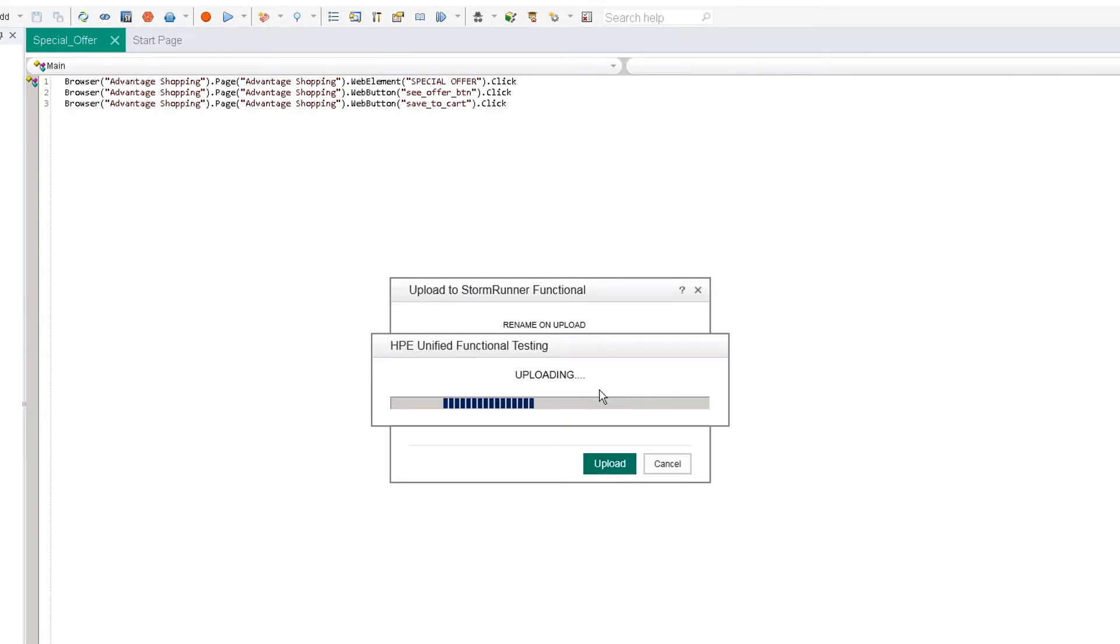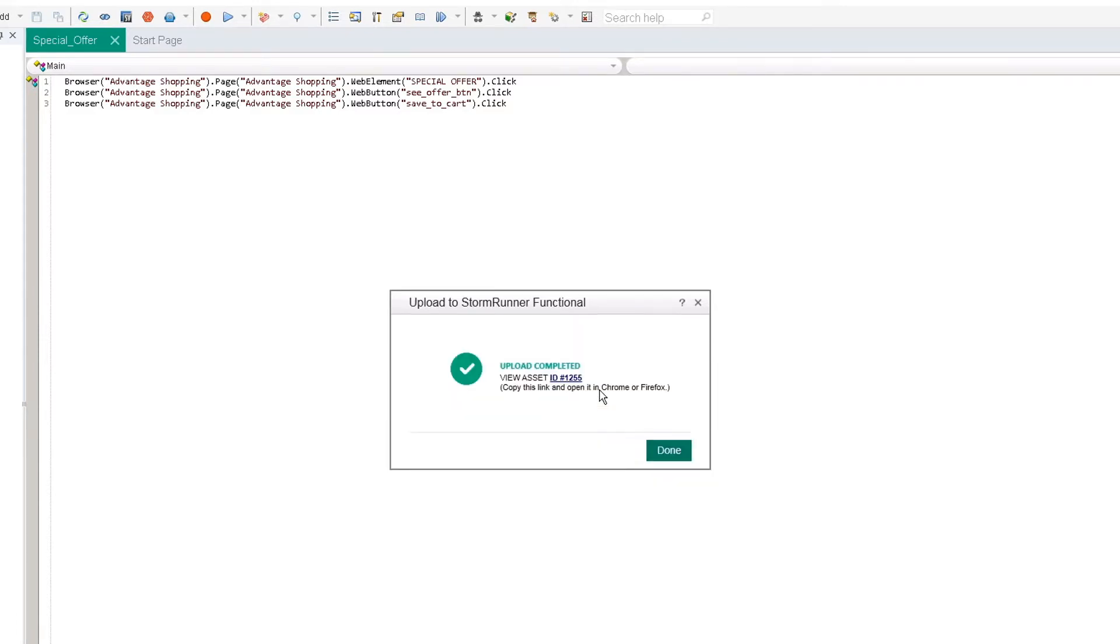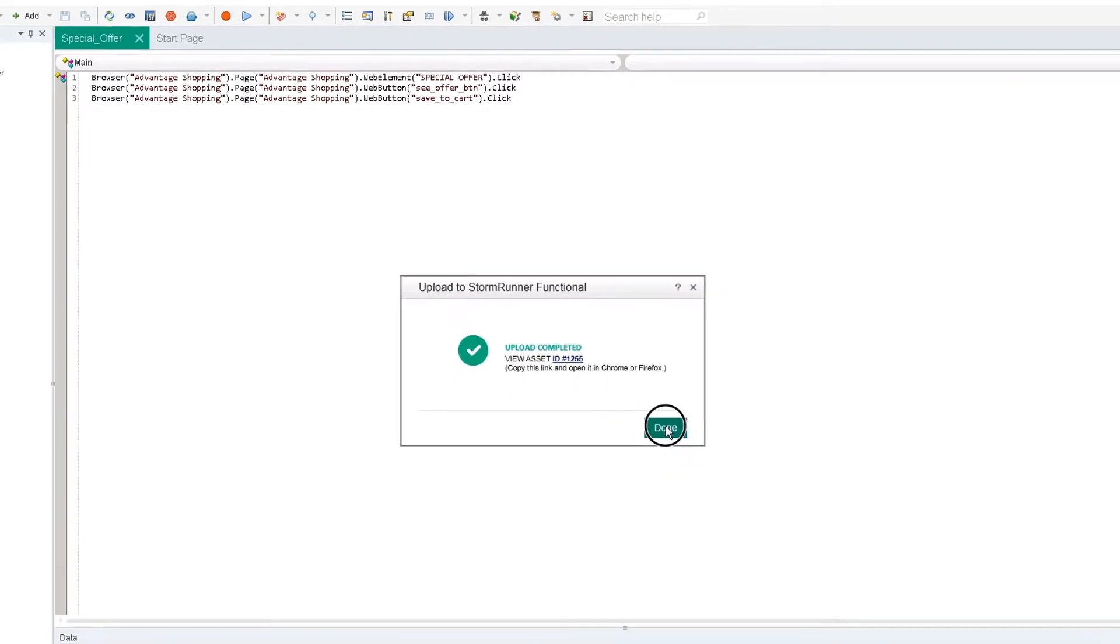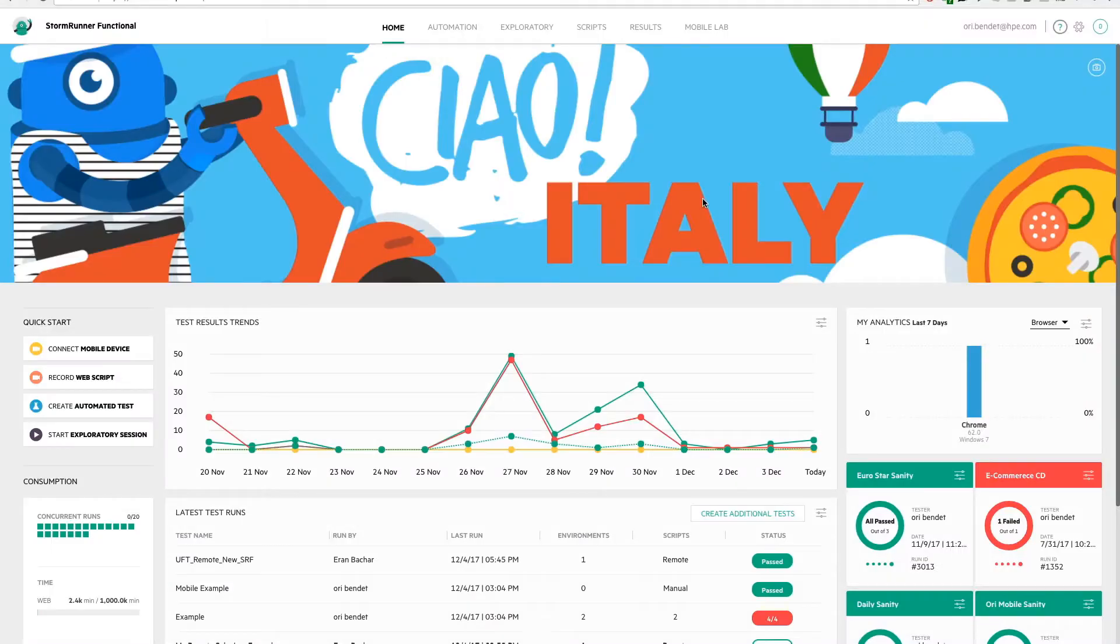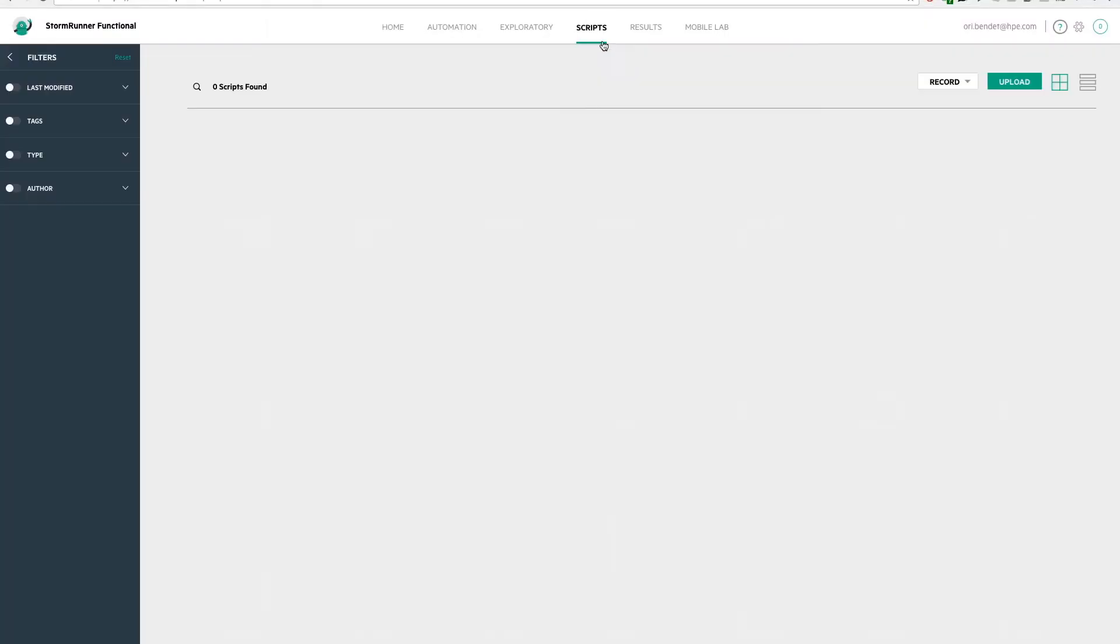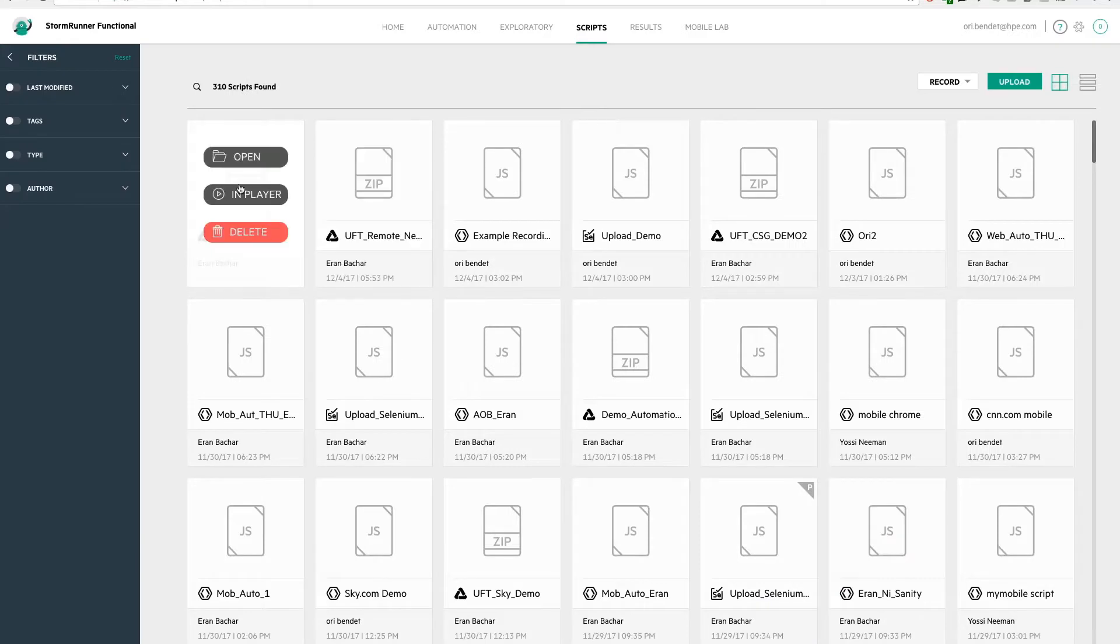Once the test is uploaded, we'll see a new script ID and can jump over to SRF. We'll go to the scripts tab and see that the script was uploaded successfully.